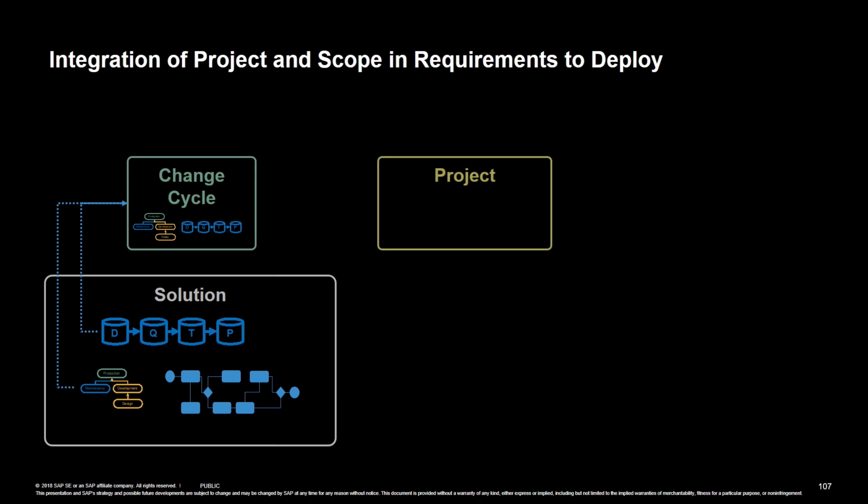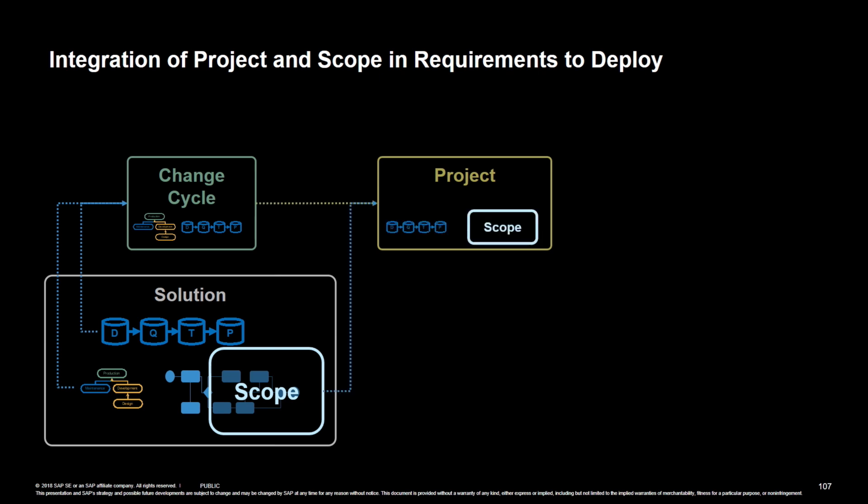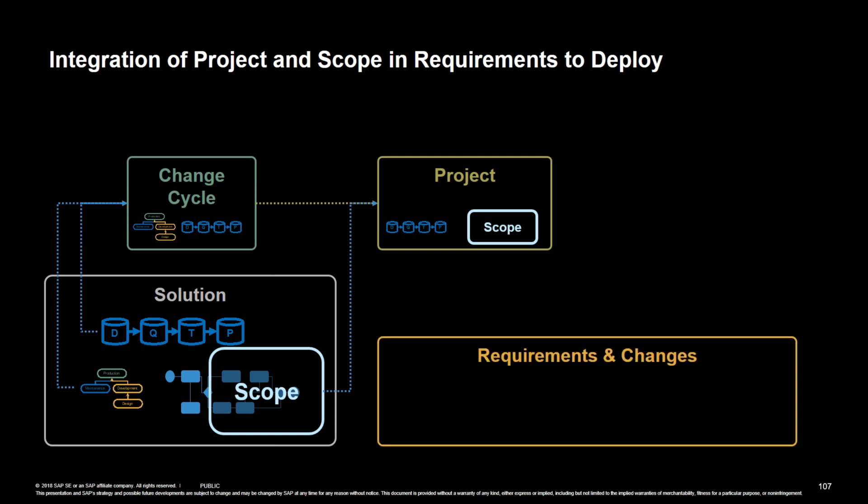Then we have the project. The project also inherits some important information. It inherits the scope from the solution. So the scope is like a carve out of the existing solution with respect to the processes. And the project also knows information about the landscape.